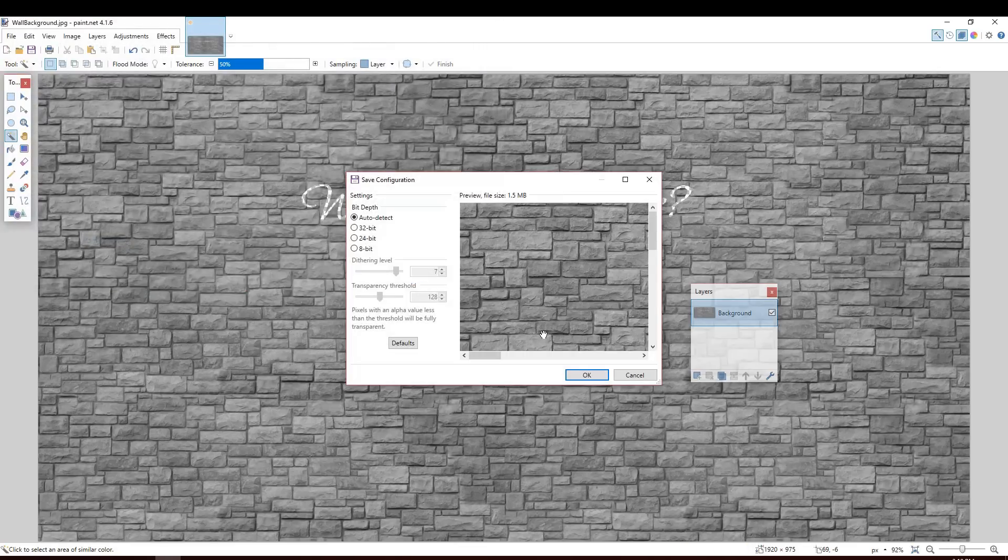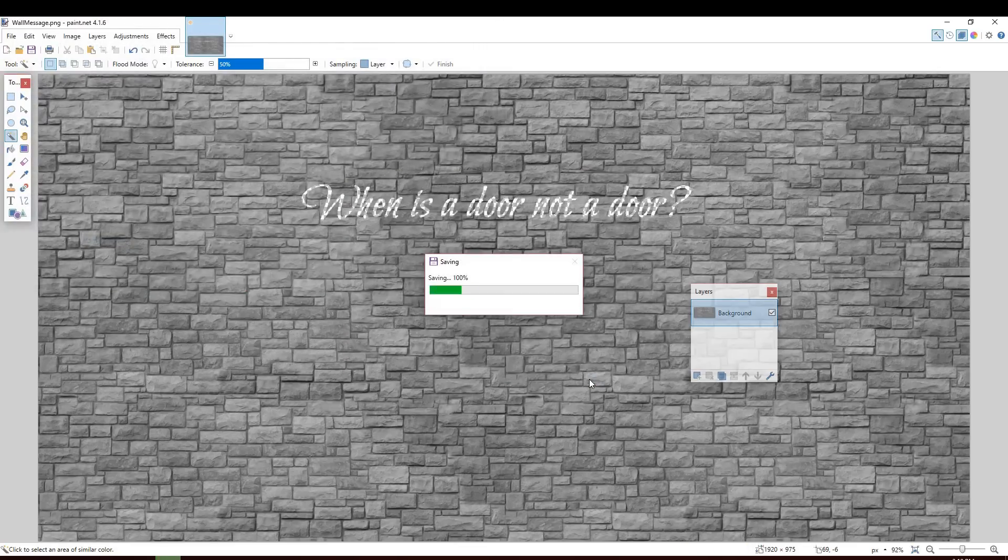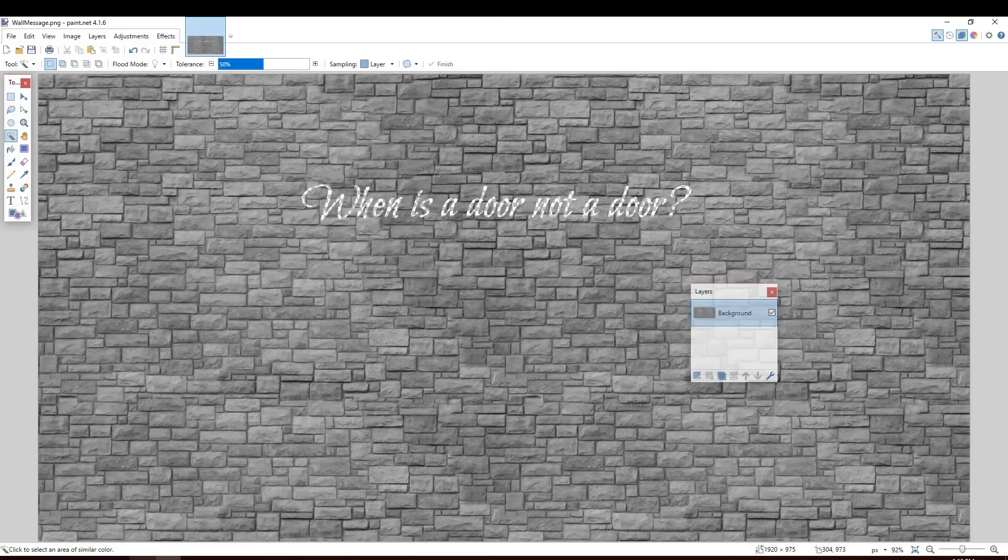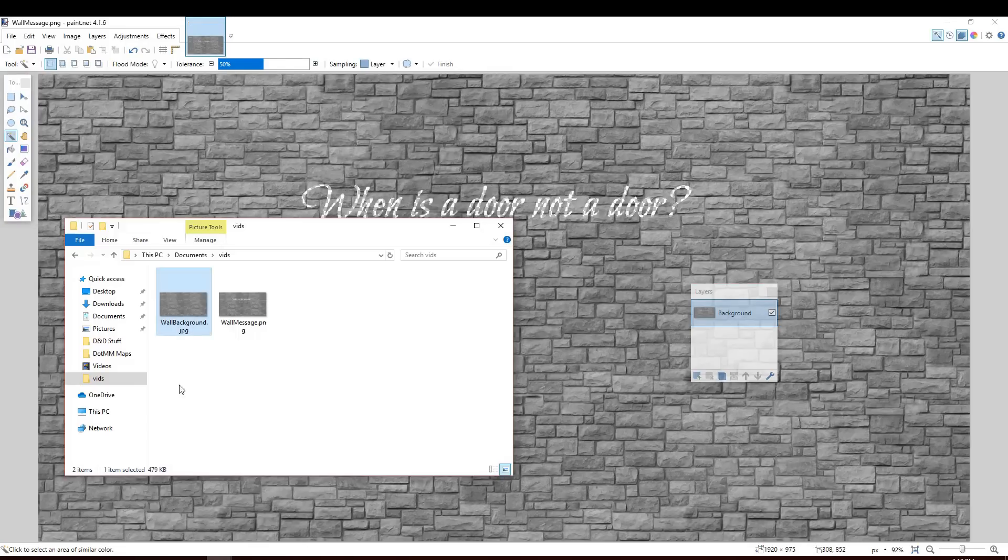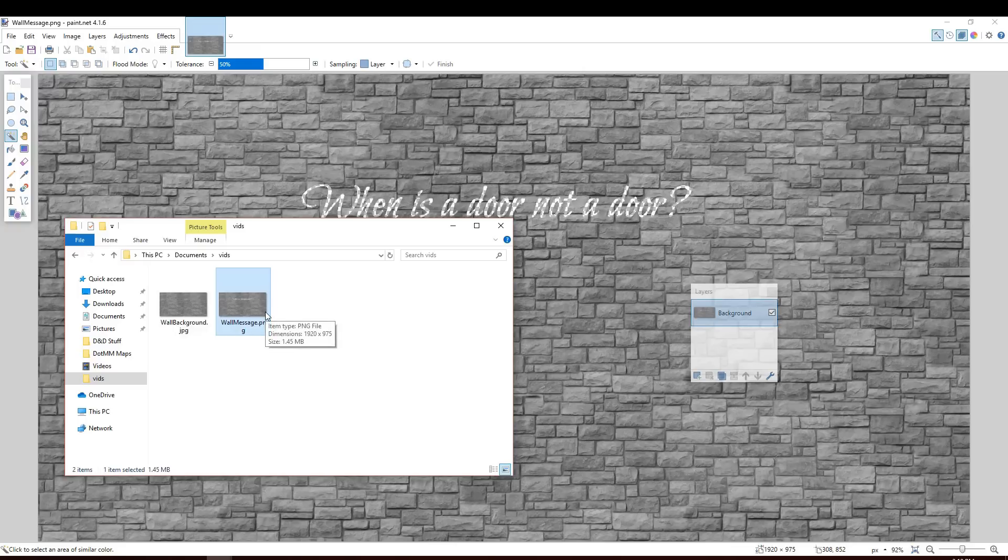So I'll change this from wall background to wall message. Save. Click OK. So you're going to have two images here. You'll have your background and your message, which is a .png. And now you can just upload those into Roll20 and do the other steps that I showed you earlier.